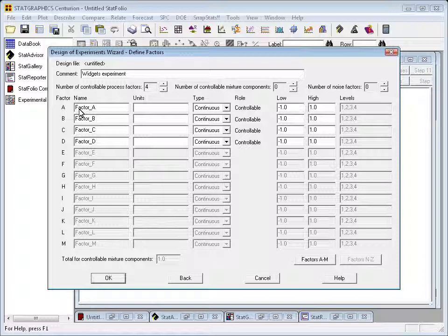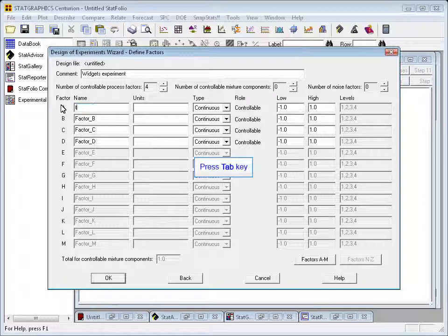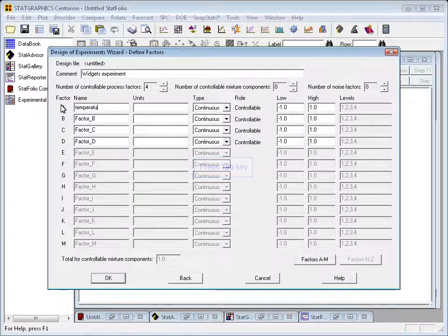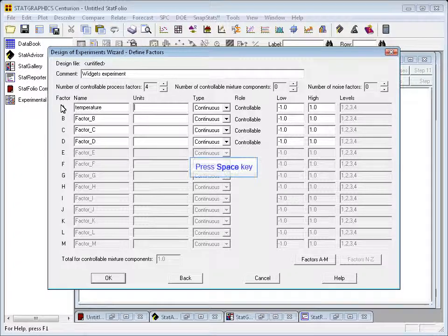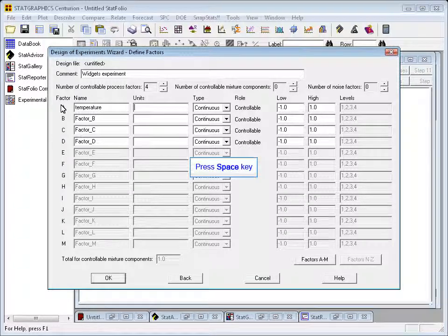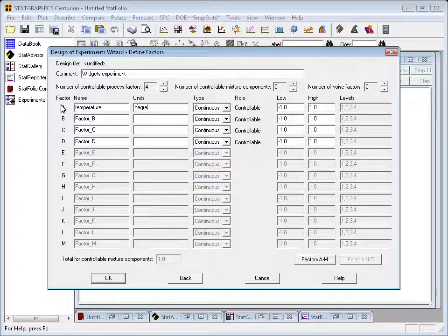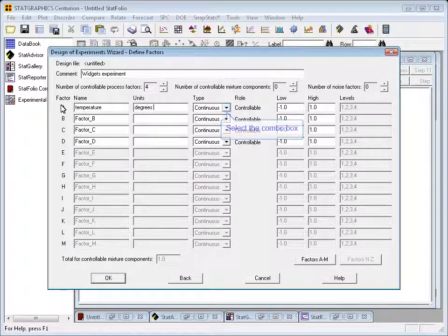Now, once I've specified the number of factors I'm going to vary, I need to come down and type in names for the factors. The first factor will be temperature, and it will be measured in degrees centigrade.